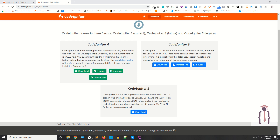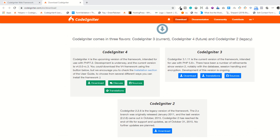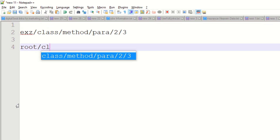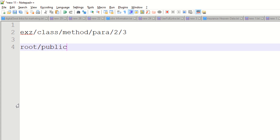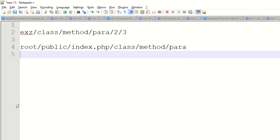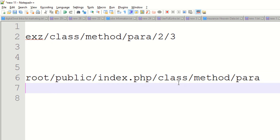Hi guys, I am Shahzad and welcome to Coding Narrator. Today we are going to learn how we can remove the 'public' and also the 'index.php' from the URL. In Coding Narrator, we have the root of the project, we have the public folder, and we have the index.php file. Then we have the class, after that the method, and then the parameters. This is the Coding Narrator URL structure.